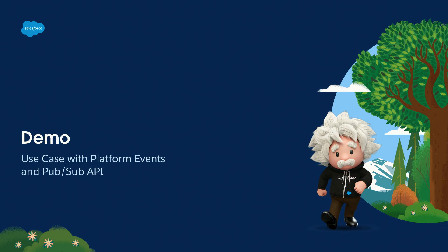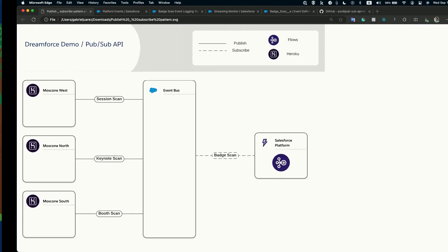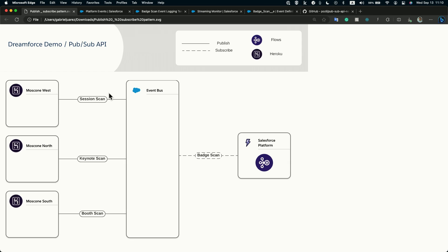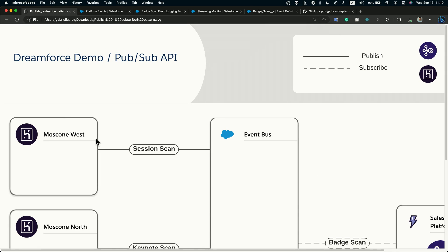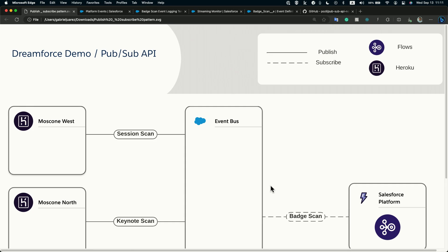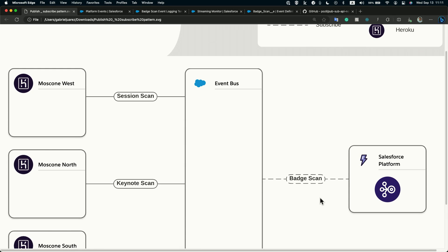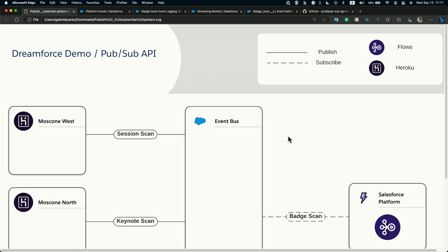For the demo, let's imagine we are at Dreamforce and we are modeling a system that captures all the badge scans at different booths and sections, sending that data into Salesforce for processing or notifying people when they win a prize. The architecture has different publishers — mobile phones doing the scanning — publishing events through the PubSub API, and consuming those events in the Salesforce platform using flows, with everything running through the event bus.